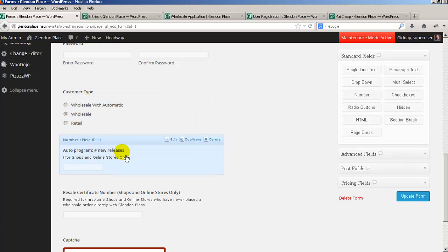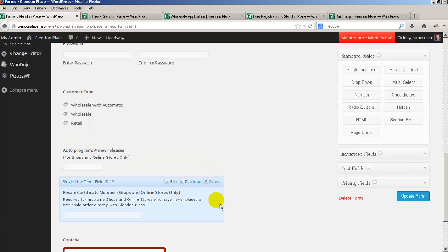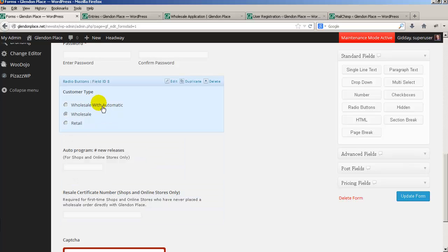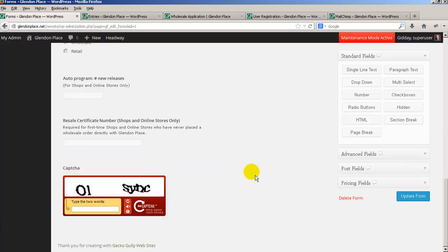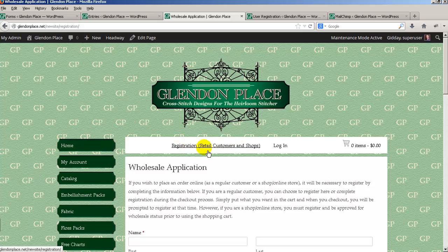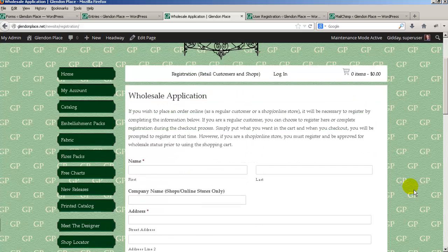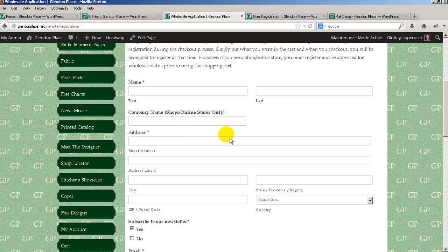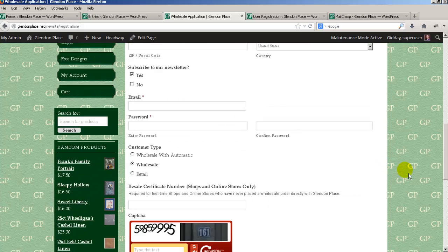That field asks how many new releases they want. I've also asked for the resale certificate number, which appears if they've ticked wholesale with automatic or wholesale. I've put a captcha at the bottom because this form is publicly visible and you don't want spam registrations. On the front end we have the registration heading, and the form fields as they appear on the actual website.